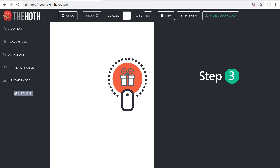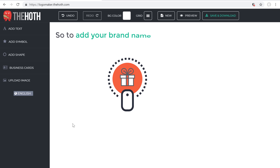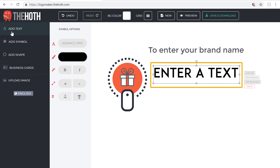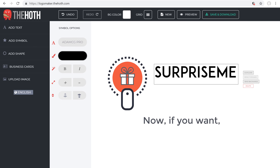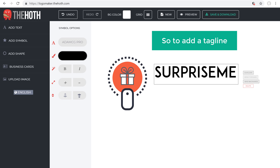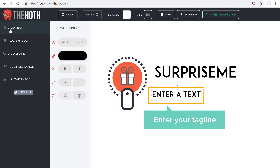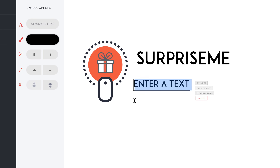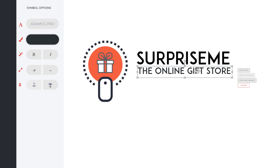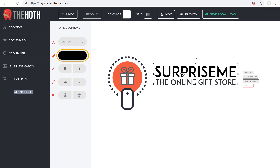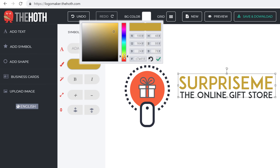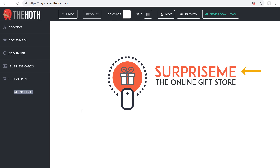Next, let's go to step 3, which is to add your brand name to your logo. To add your brand name, just click Add Text and this text will be added. Now to enter your brand name, just select this text and then enter your own text. If you want, you can also add your tagline — just click Add Text again and then enter your tagline. You can change its size by dragging here, and if you want to change the text color, just click it and change the color. So now we have added our brand name and our tagline.